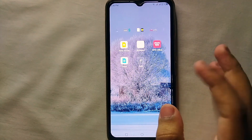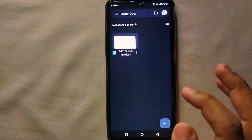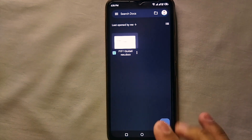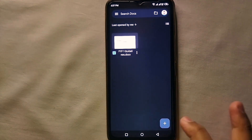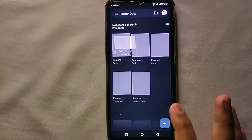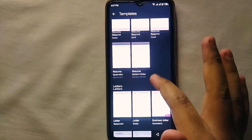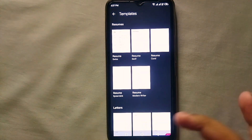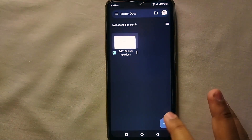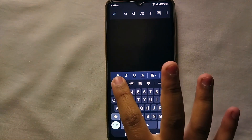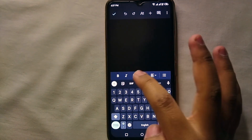First, open Google Documents. This is the interface — all your documents appear here. You can see a plus icon; just tap on it and two options will appear: 'Choose template' and 'New document.' If you click on 'Choose template,' templates designed by Google will appear and you can select any one. Otherwise, click on 'New document' and you can create anything on a blank document.